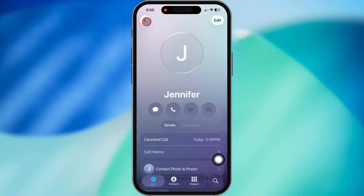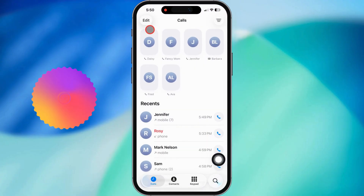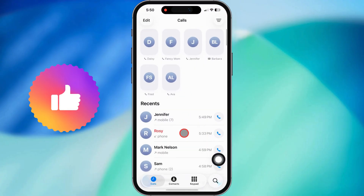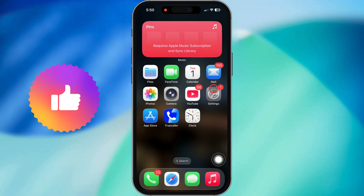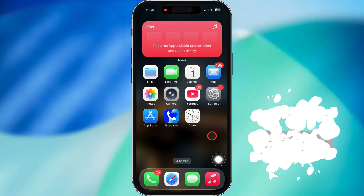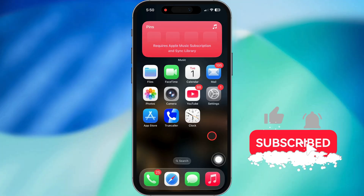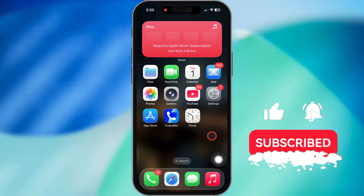And boom, that's all there is to it. Easy money. Hope this helped you out. If it did, smash that like button and maybe think about subbing for more slick iPhone tips. Appreciate you watching.